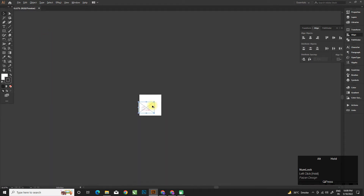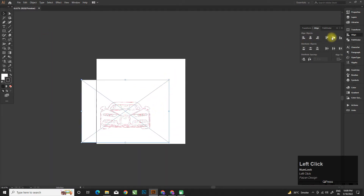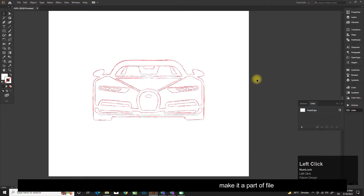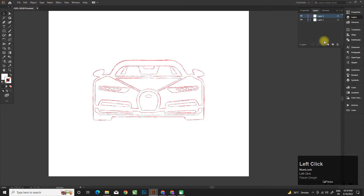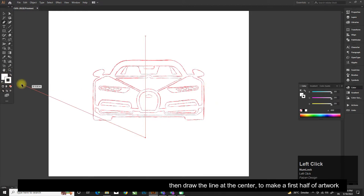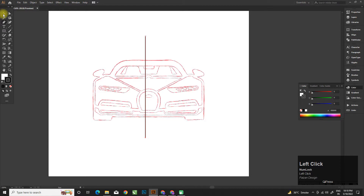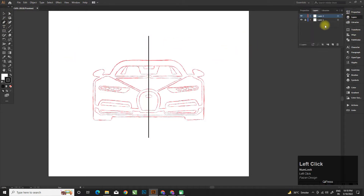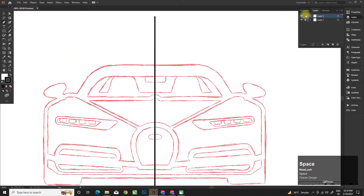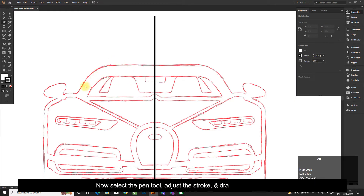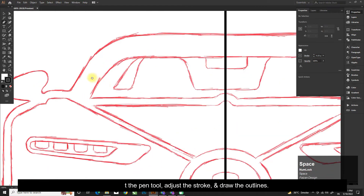Now go to the Link panel and embed your image to make it a part of the file. Now lock the reference layer and create a new layer, then draw a line at the center to make the first half of the artwork. Now select the Pen tool, adjust the stroke, and draw the outlines.